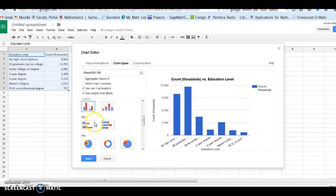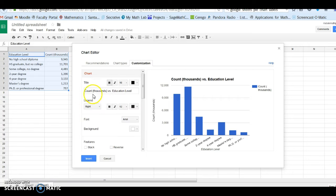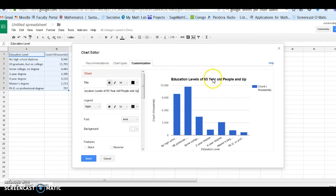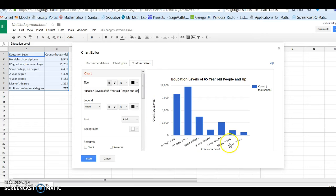So I'm going to leave this as is. Click on customization. And if you want to change the title to education levels of 65 people and up, something like that. And I don't think we need to change much about the axis titles. You can just see all the categories and the counts in thousands.